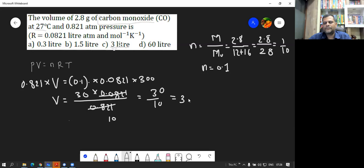The answer is 3 liters, which is option C — the correct one. The unit is liters because the unit of R is liter-atmosphere per mol-Kelvin.